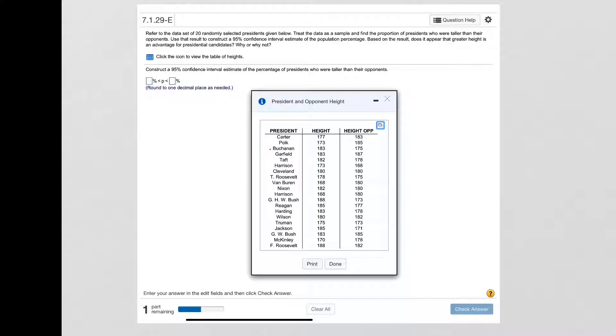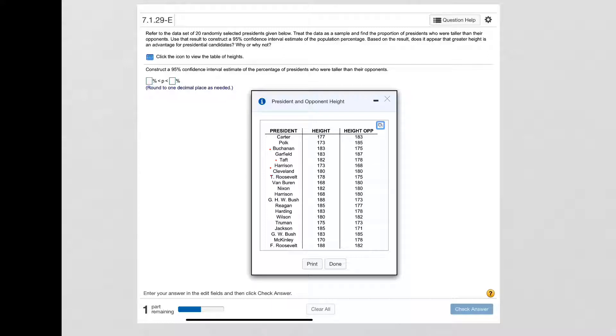Garfield was not, Taft was so we check him, Harrison Cleveland was a tie so we're not going to select him, Teddy Roosevelt was taller, Van Buren was not, Nixon is taller, Harrison was not, George Herbert Walker Bush was taller.